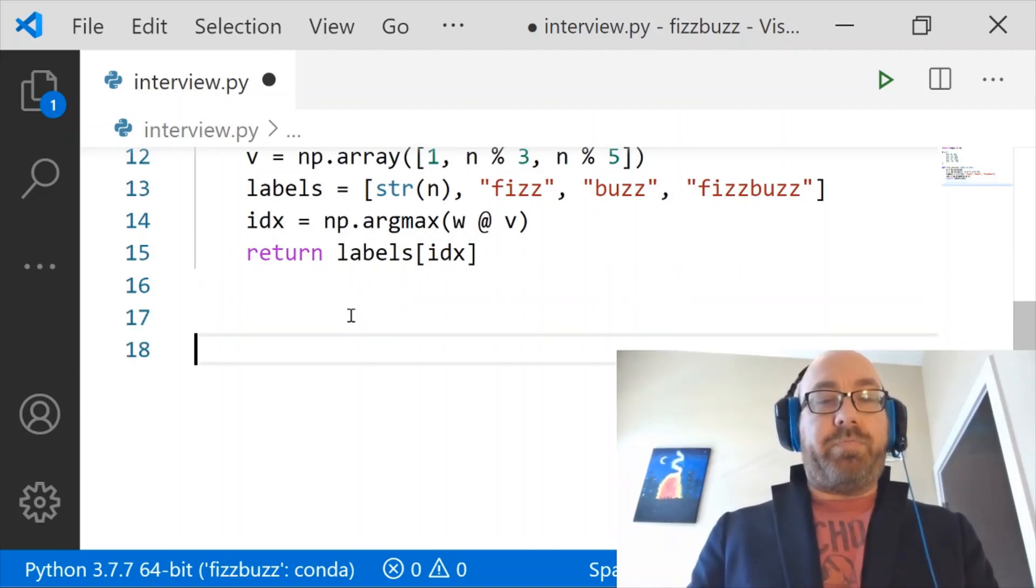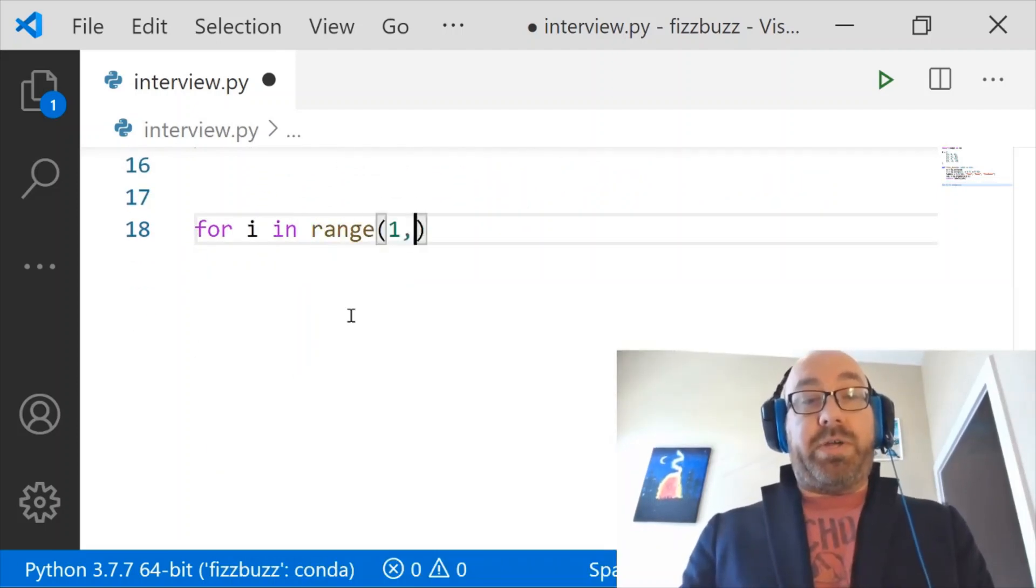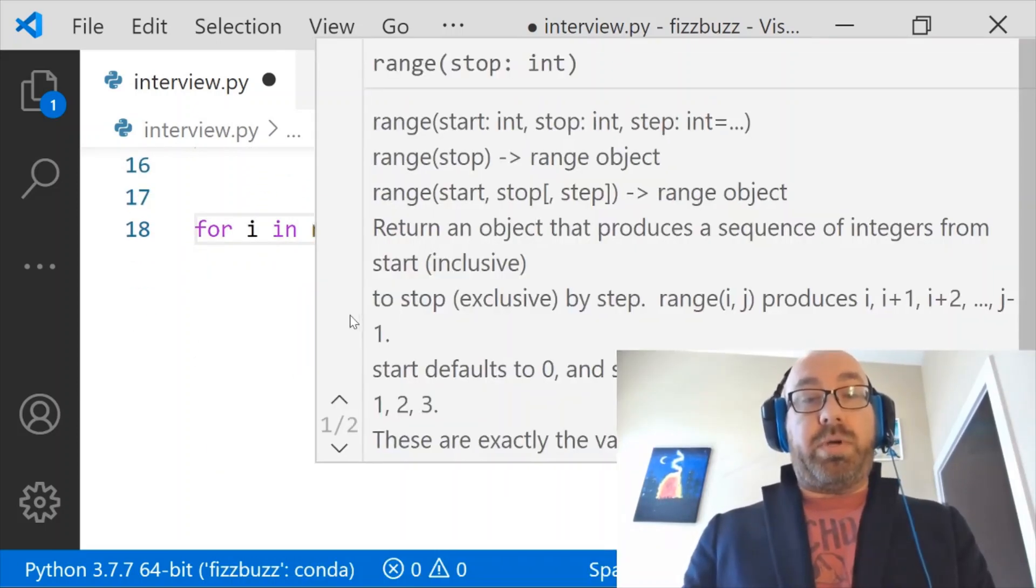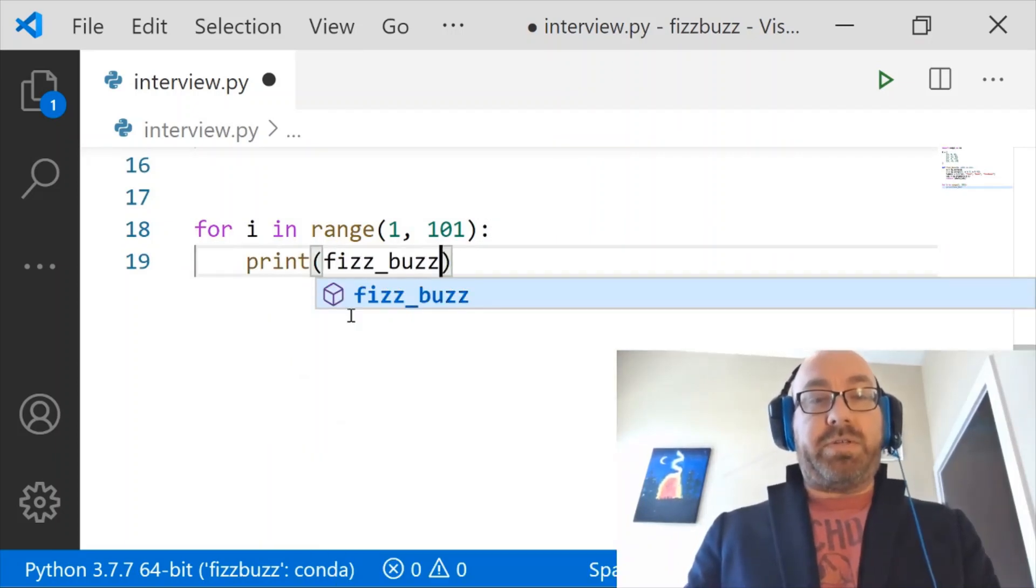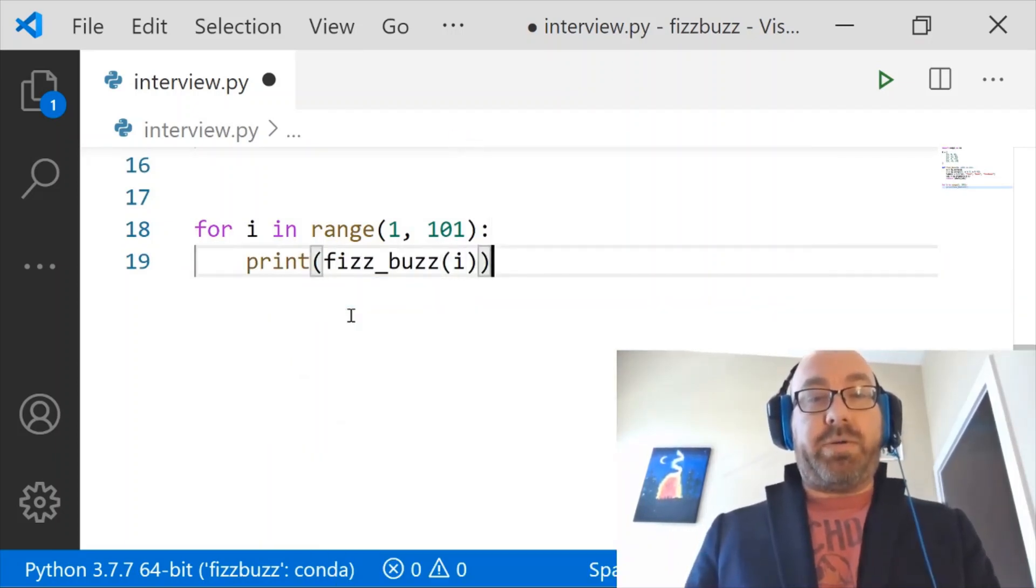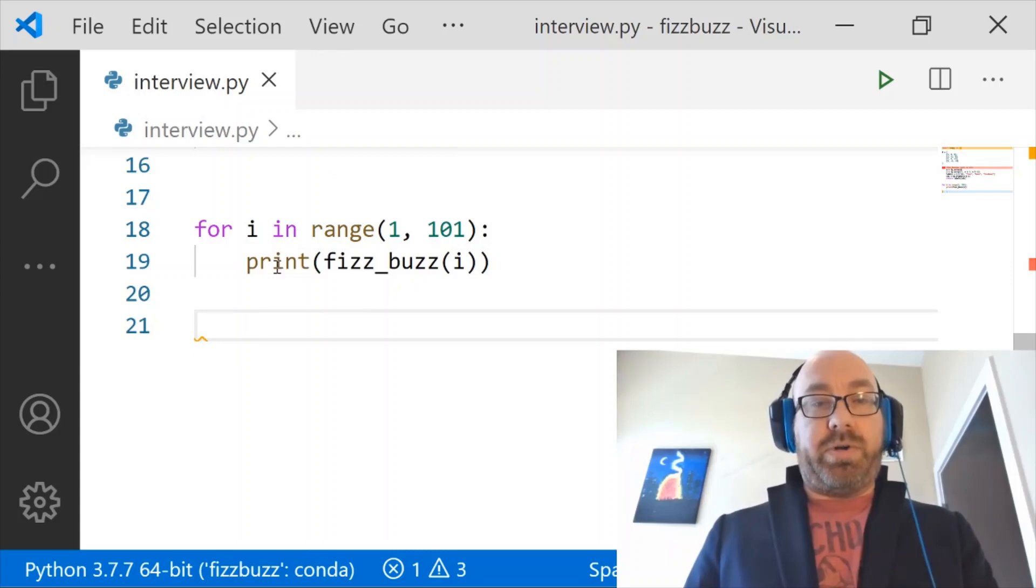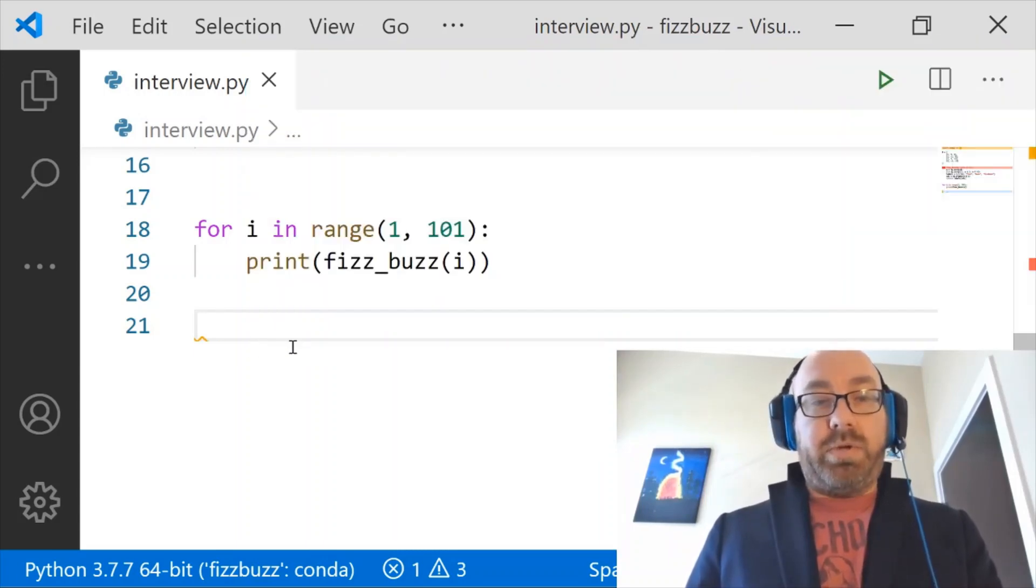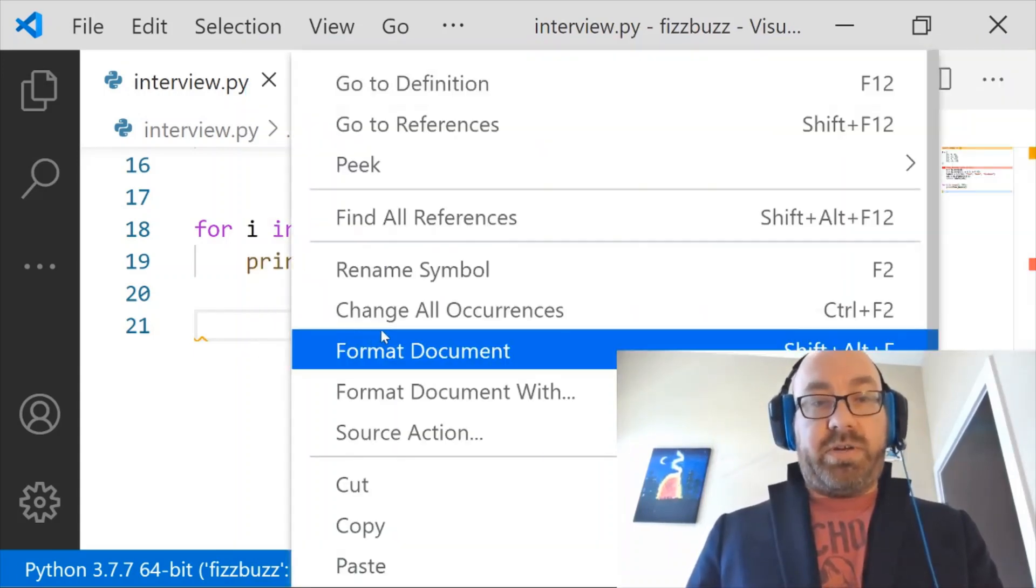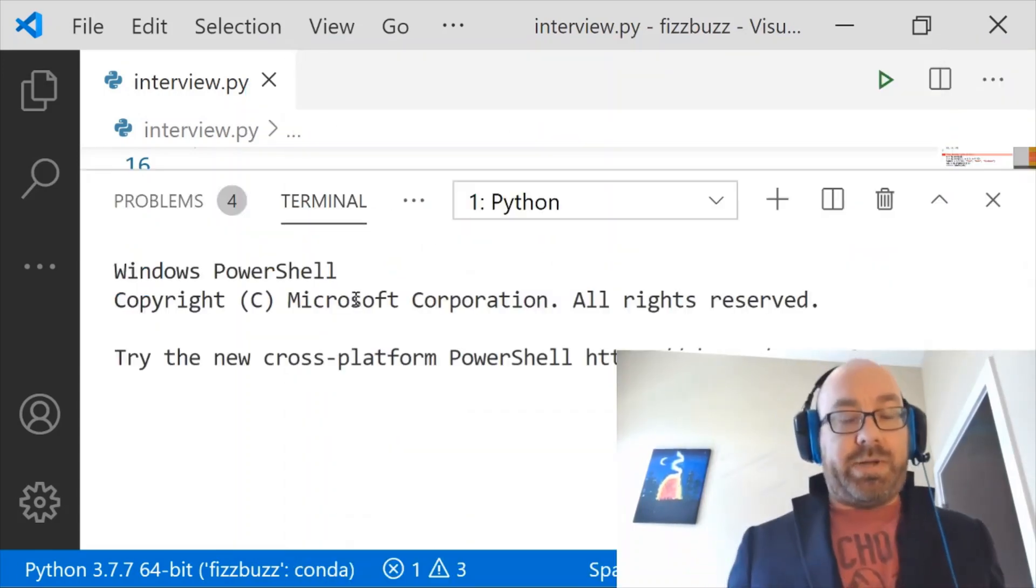So now all I really need to do is say for i in range 1, 101, print fizzbuzz i. So pretty simple, pretty self-explanatory, I hope. And now let's try running it and see what happens.